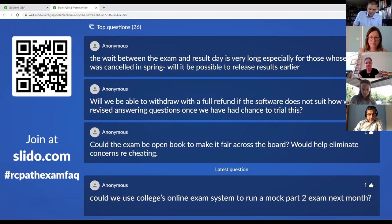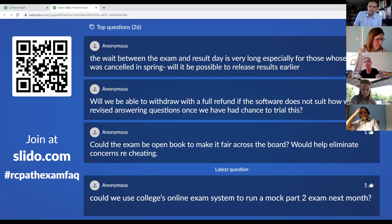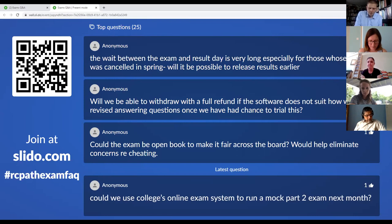Why not consider cancelling the essays from Part 1 haematology — isn't it unfair to disadvantage candidates with lesser IT skills, especially those from overseas? We can't make any changes to the content or format of the exam without permission from the GMC. We have to maintain the exam in the format that has been approved.